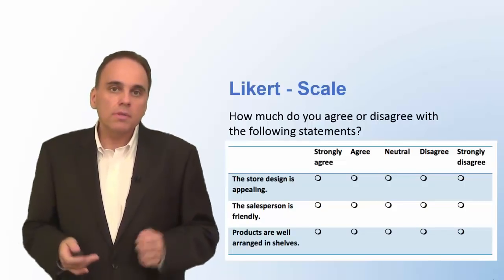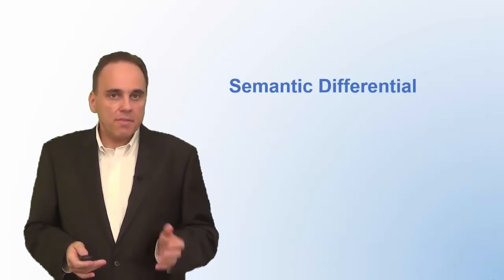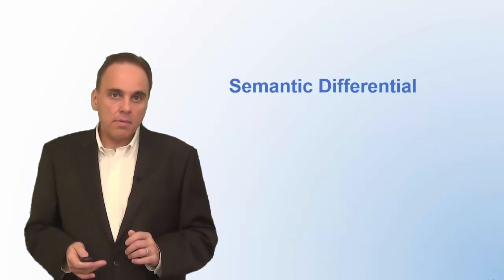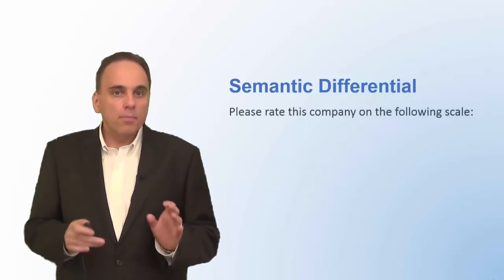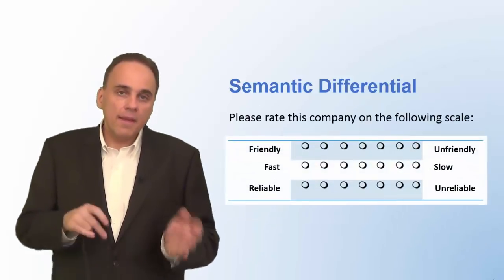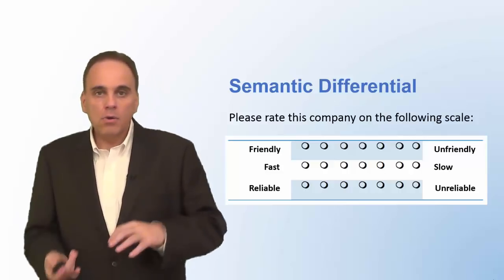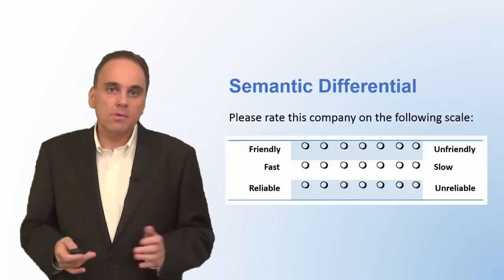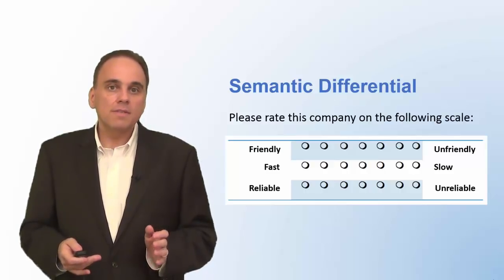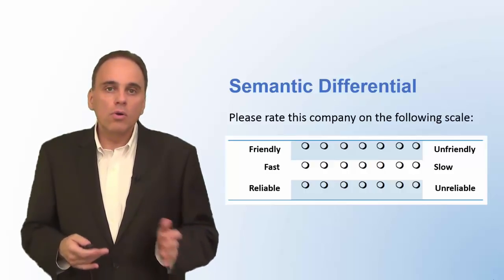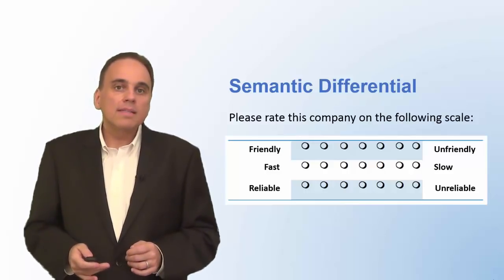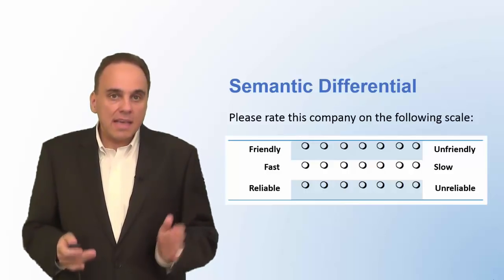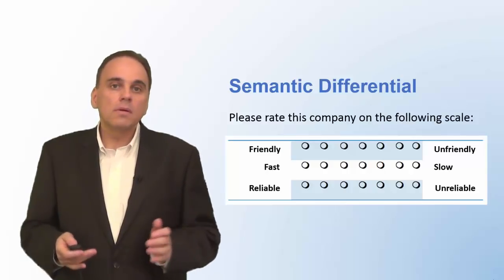Another type of scale that is frequently used is the semantic differential. You will present the respondent with opposing adjectives like friendly, unfriendly, fast, slow, reliable, unreliable, and so on. The respondents then indicate how well these adjectives describe a person, a logo, a slogan, brand, or company. A semantic differential usually has seven scale points, but you can also use a different number.